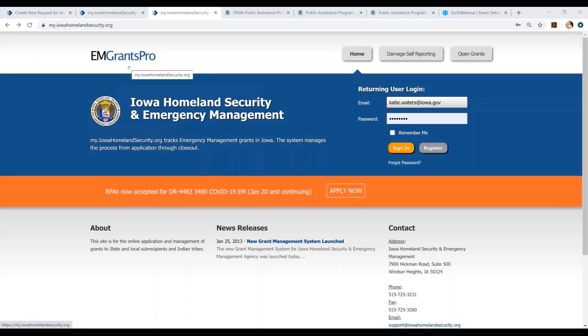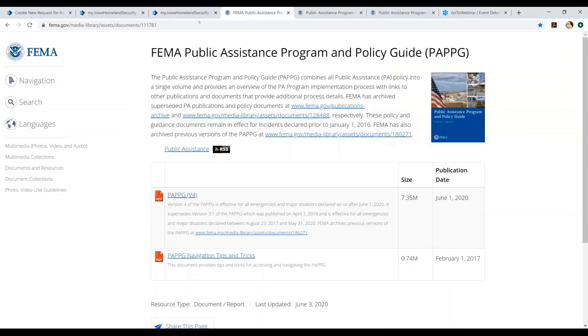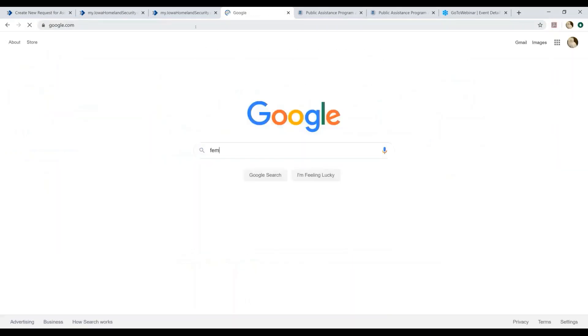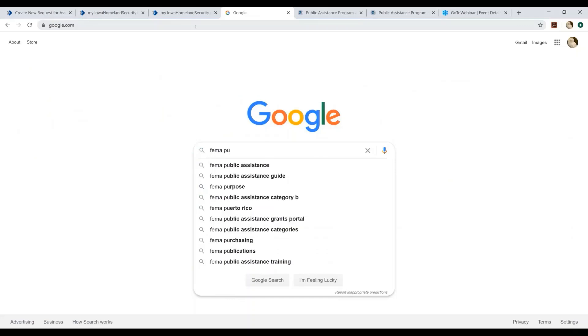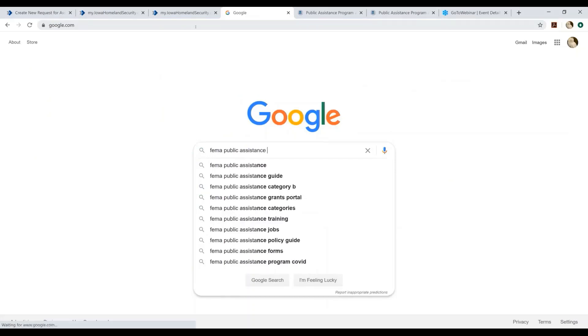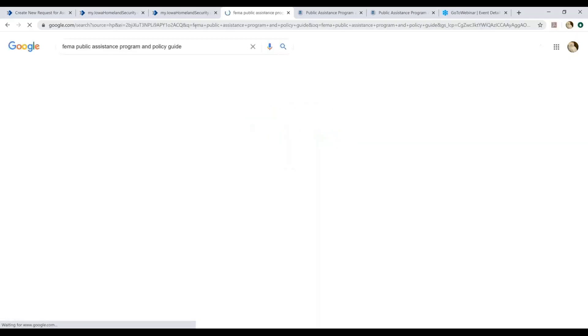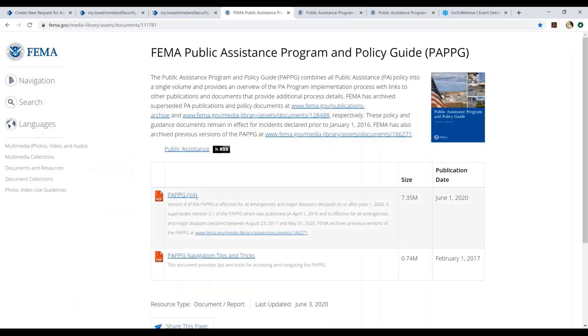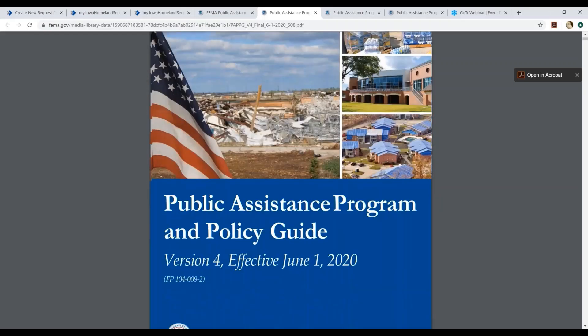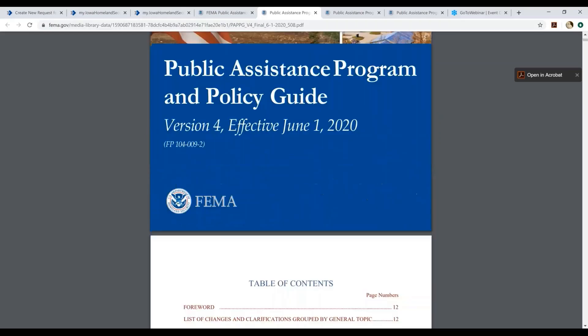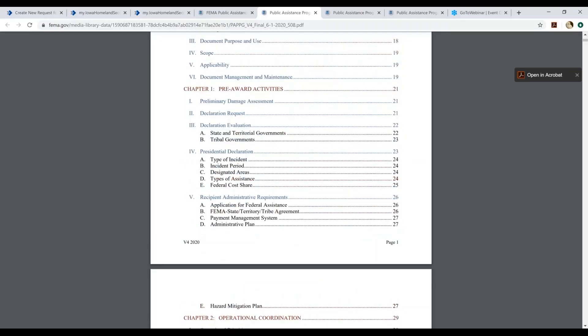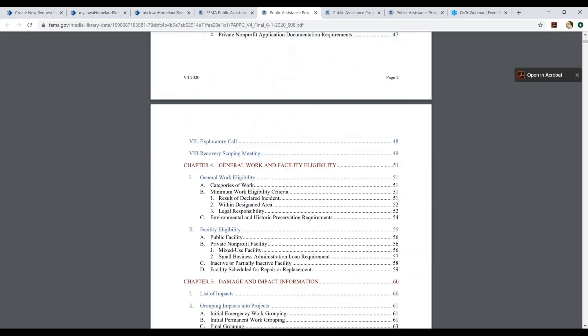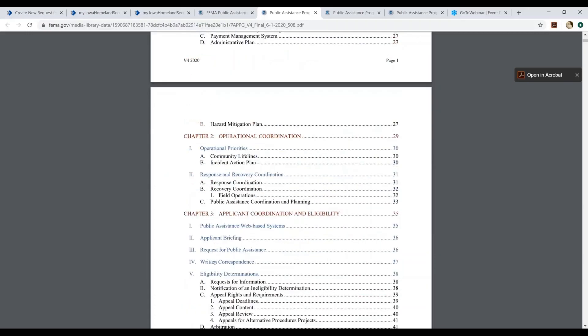To determine if you are an eligible applicant, please review the applicant eligibility section of the FEMA Public Assistance Program and Policy Guide. You can find the FEMA Public Assistance Program and Policy Guide just by Googling it. The current version that was in effect as of June 1st of 2020 is version 4. This program and policy guide covers all eligibility considerations under the program. Under Chapter 3, you will find the pertinent section that will review applicant eligibility.